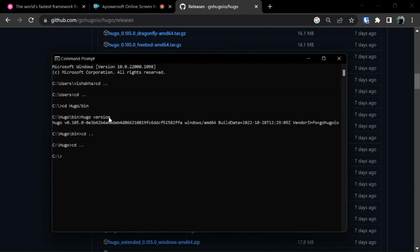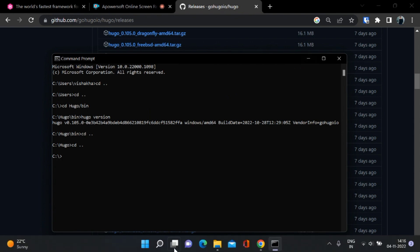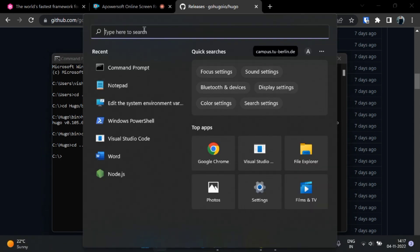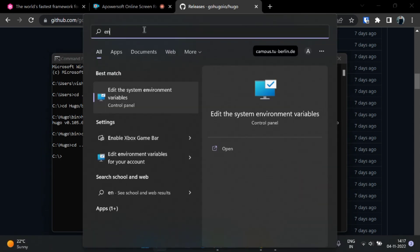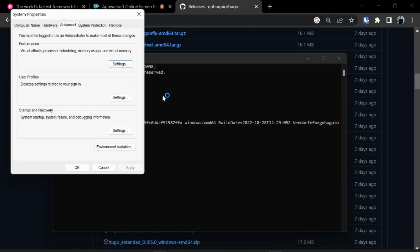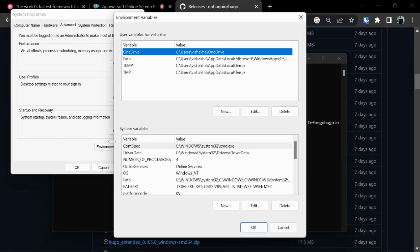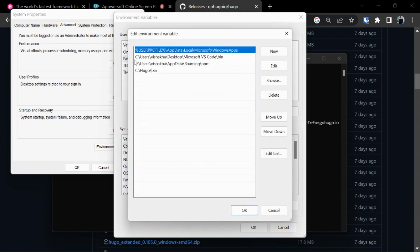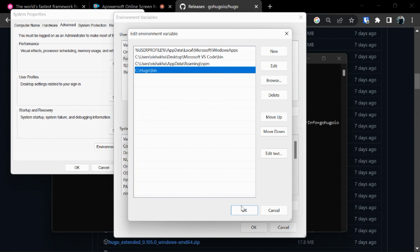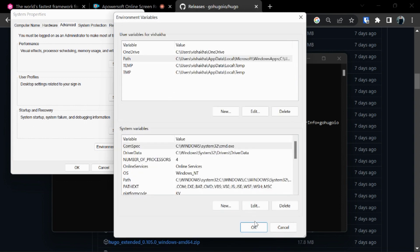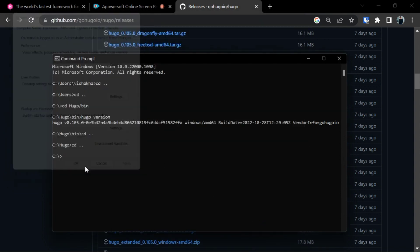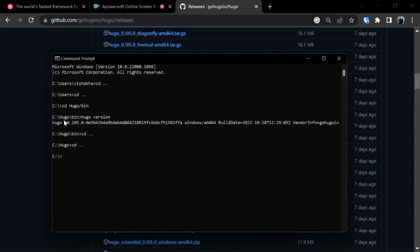Because we have to set up a path variable. For this type environment variables, edit the system environment variables. In this click on environment variables. In path click on new and type the same command and then okay, okay, okay.